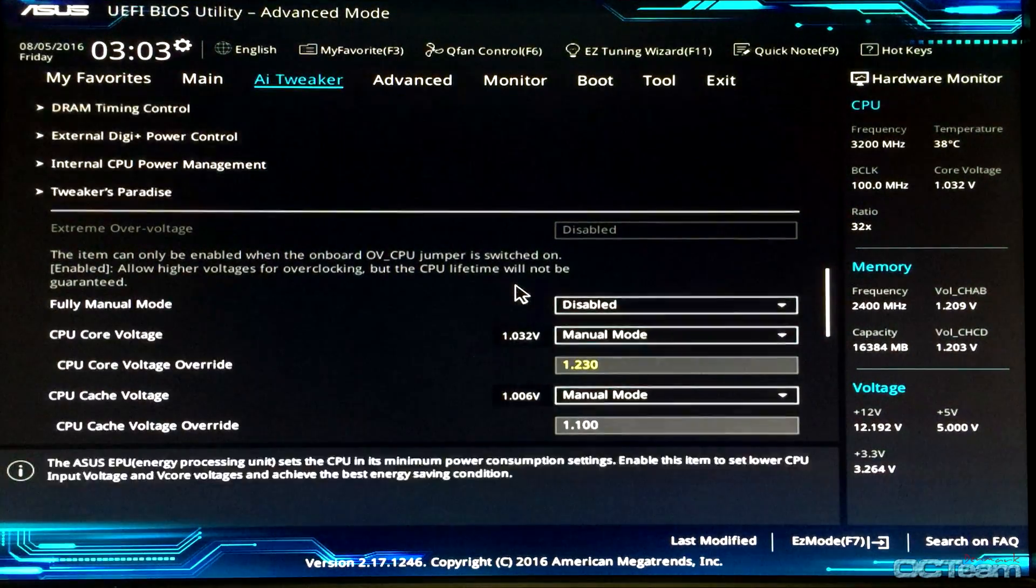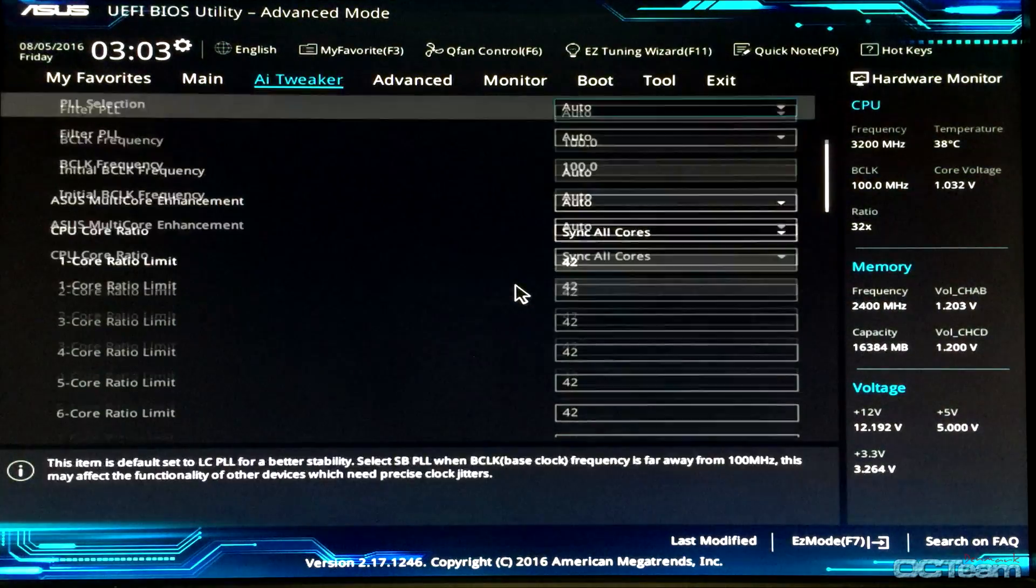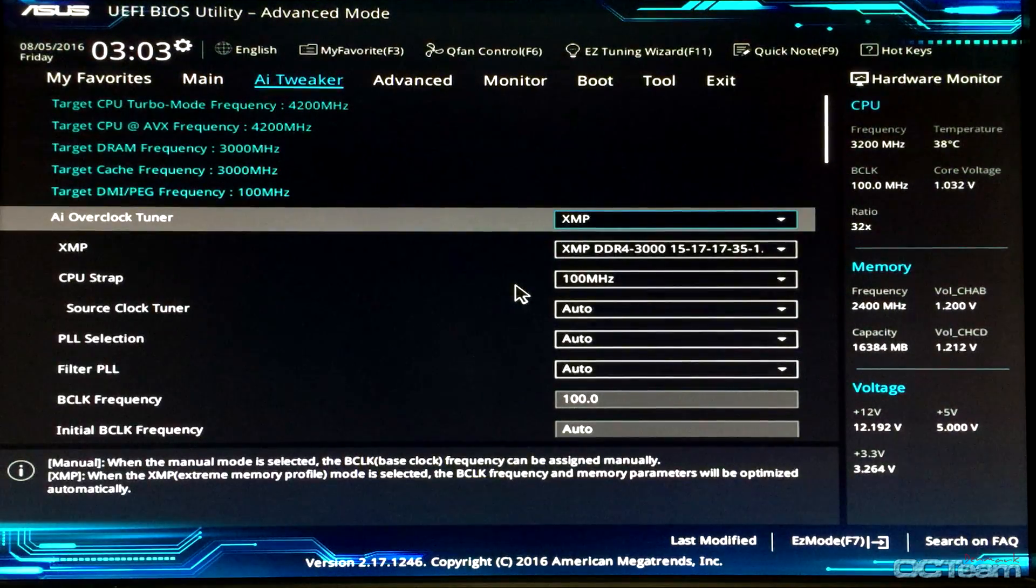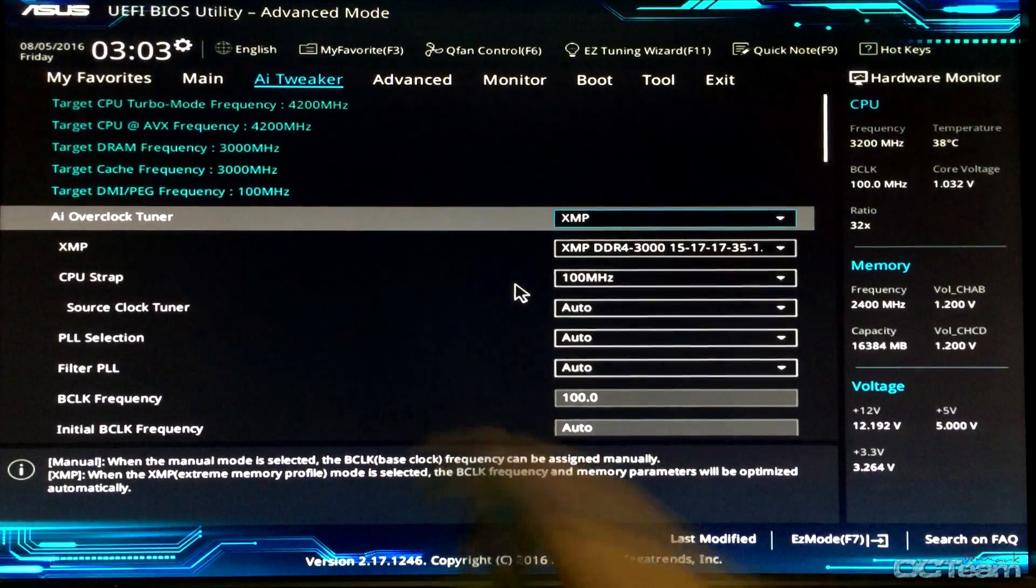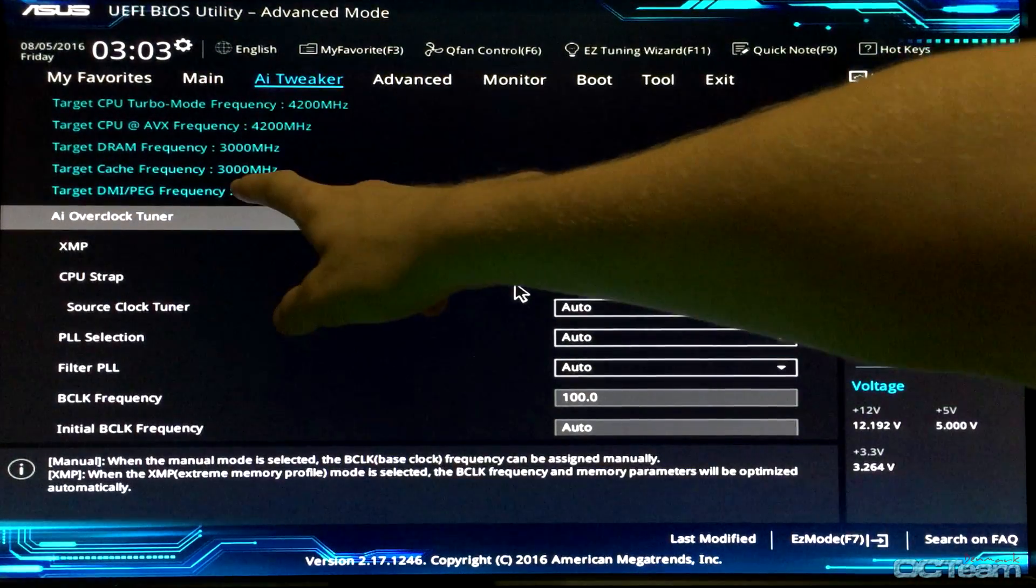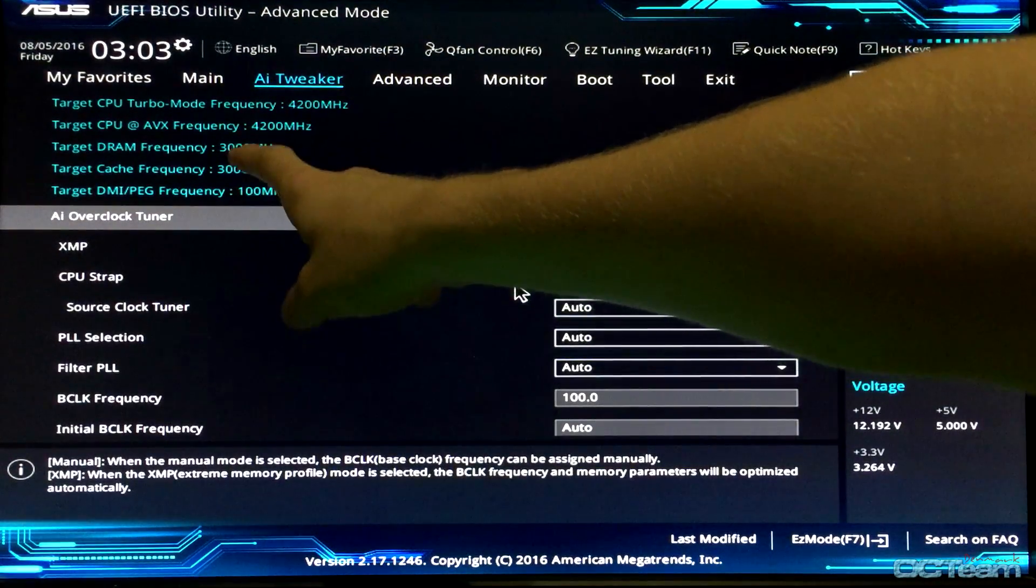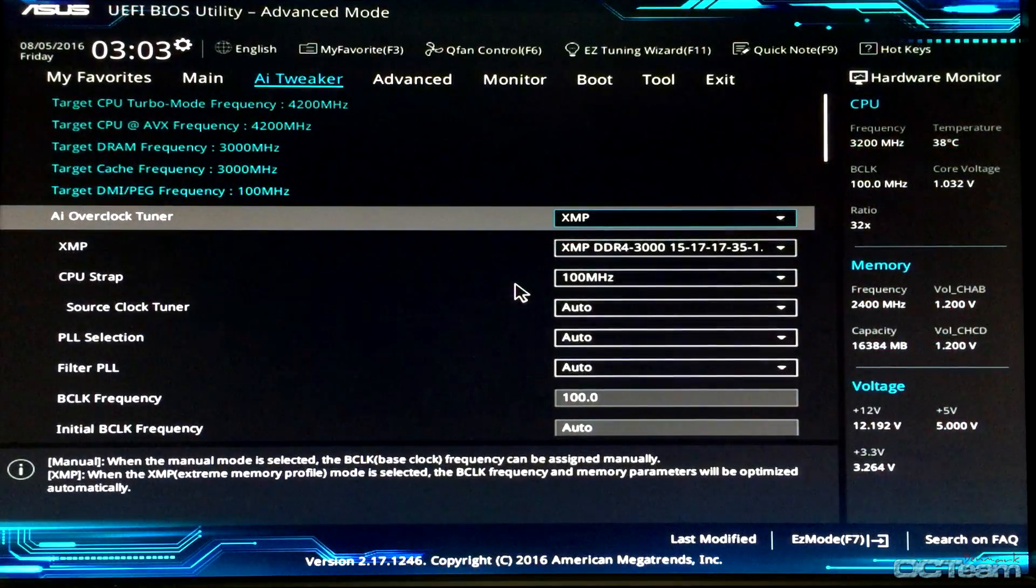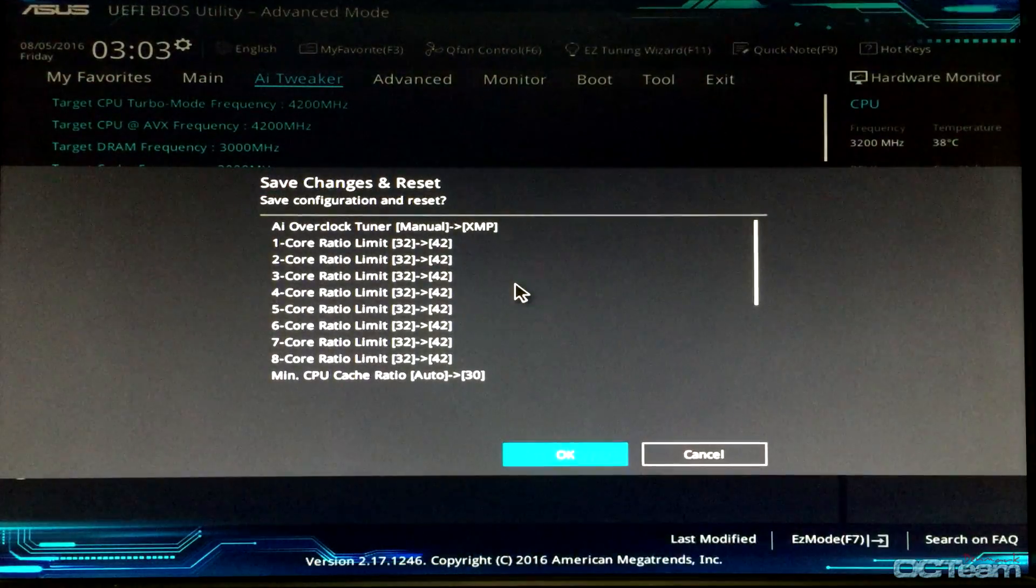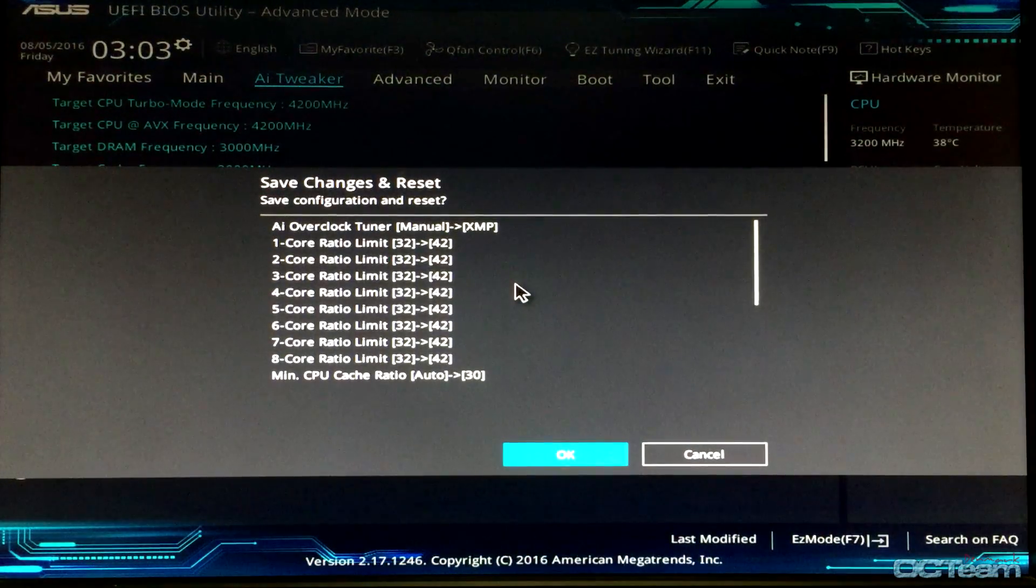Well, there's nothing left to do. 4.2 GHz, everything is set up. The cache frequency is 3 GHz and my RAM is 3 GHz. So F10, and let's see if it will boot up or crash.